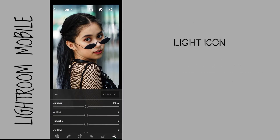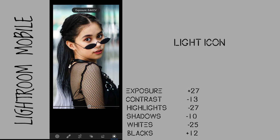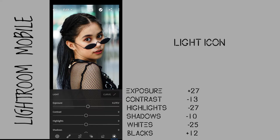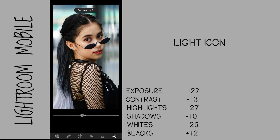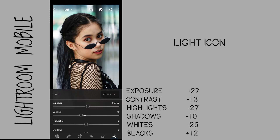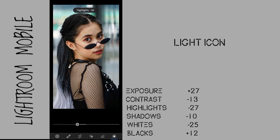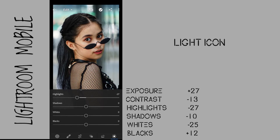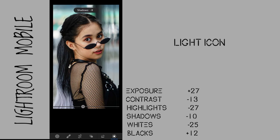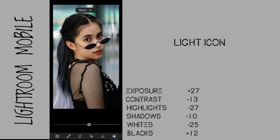First, go to the light icon. Set Exposure to plus 27, Contrast to negative 13, Highlights to negative 27, Shadows to negative 10, Whites to negative 25, and Blacks to plus 12.